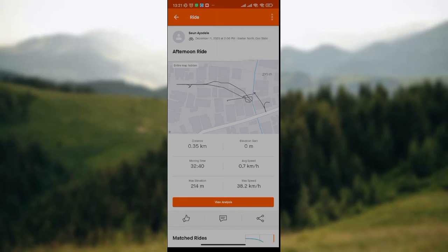So to recap: launch your Strava app, click on the activity whose time you want to edit, delete it, and then start all over again. That's simply how you edit time on Strava app. I hope you found this video helpful — thank you.